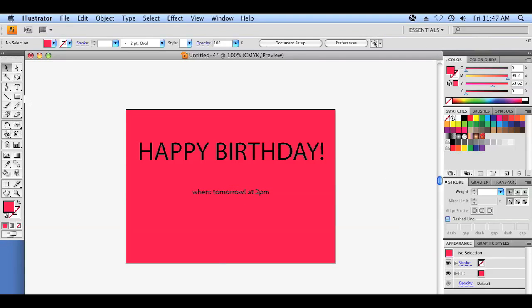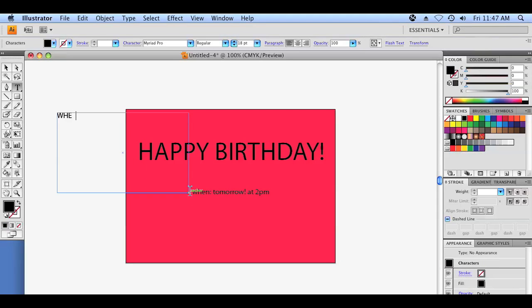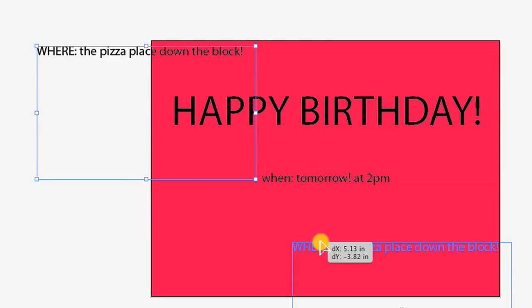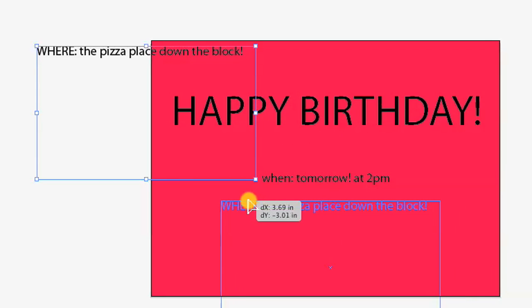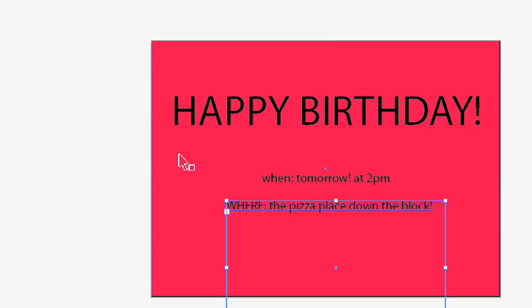So we have a when. Let's do a where real quick. The pizza place down the block. It's a very simple party — just pizza, 2 p.m., no biggie. You can see that the blocks actually try to line themselves up within CS4. It's pretty nice.